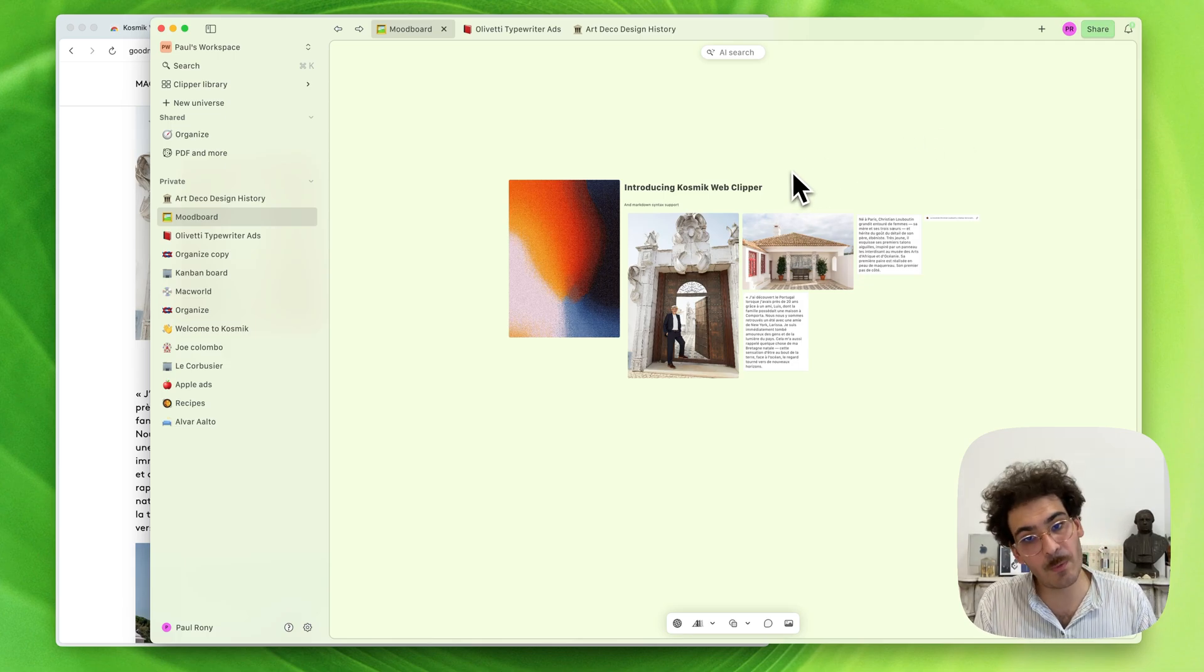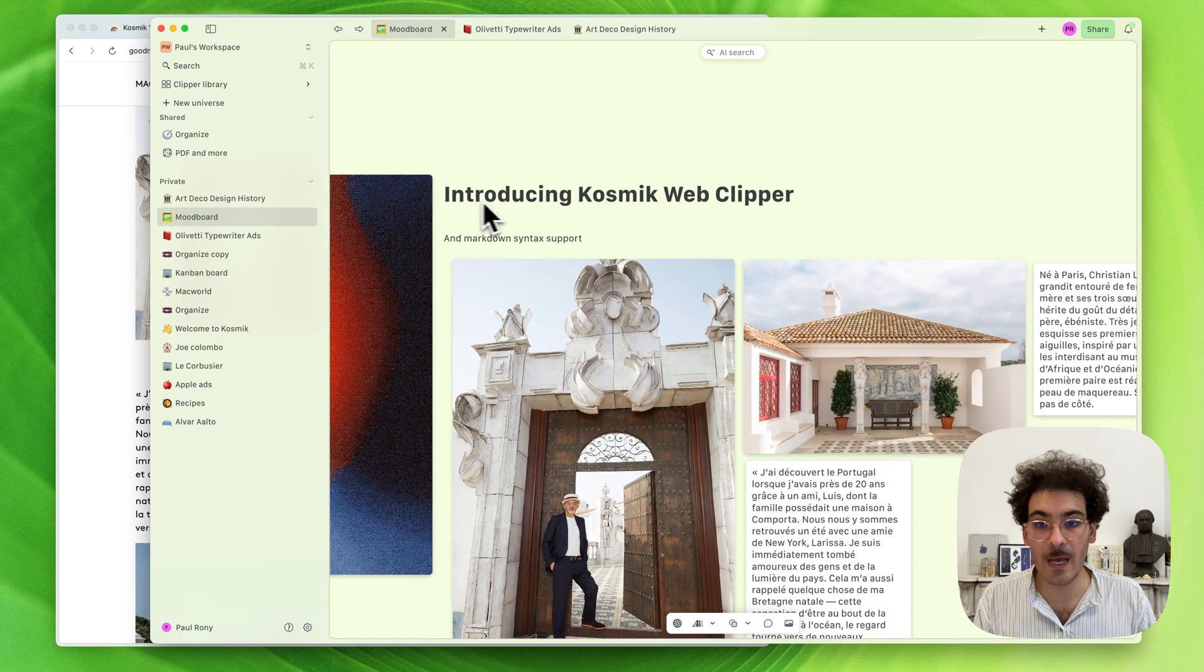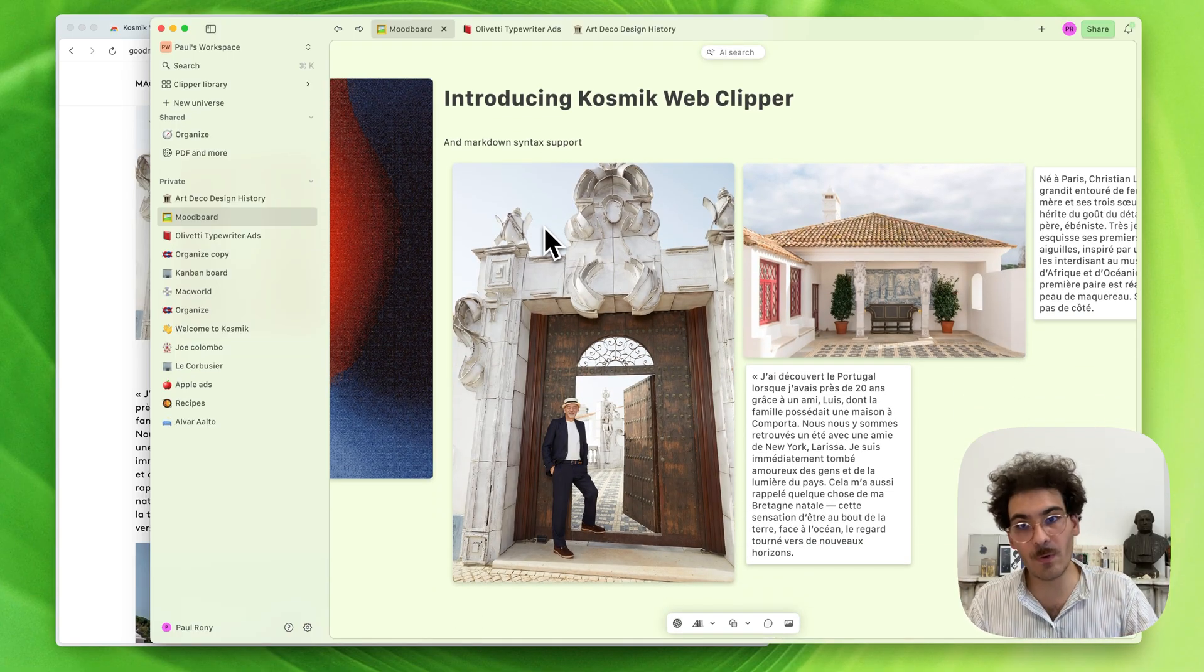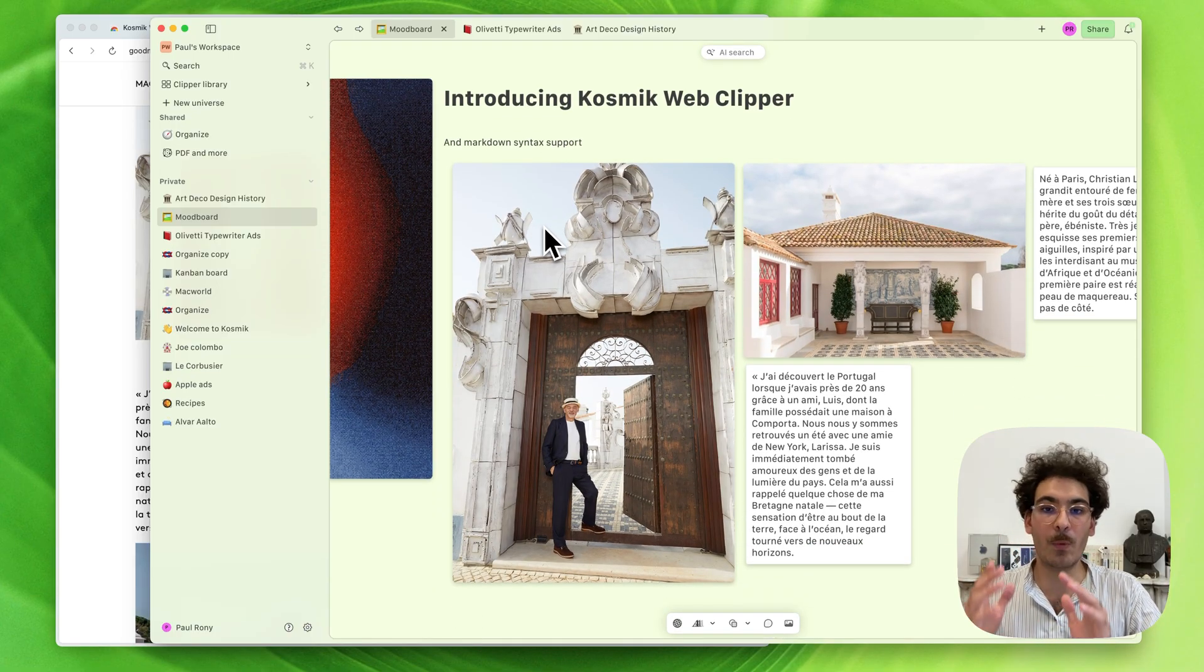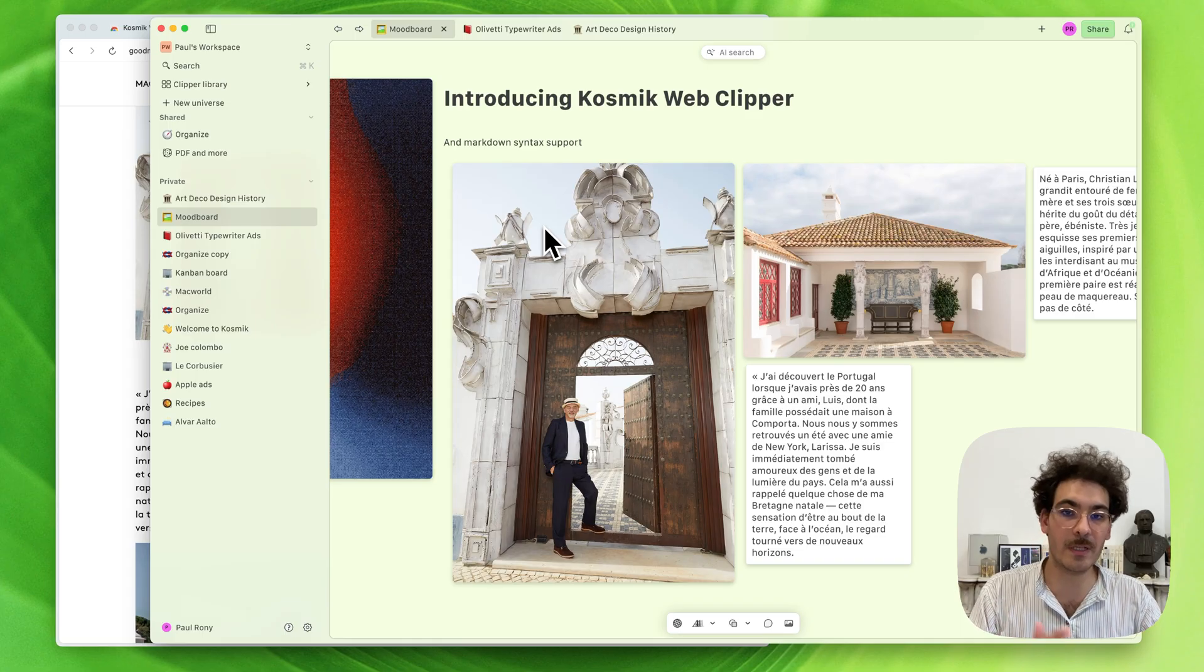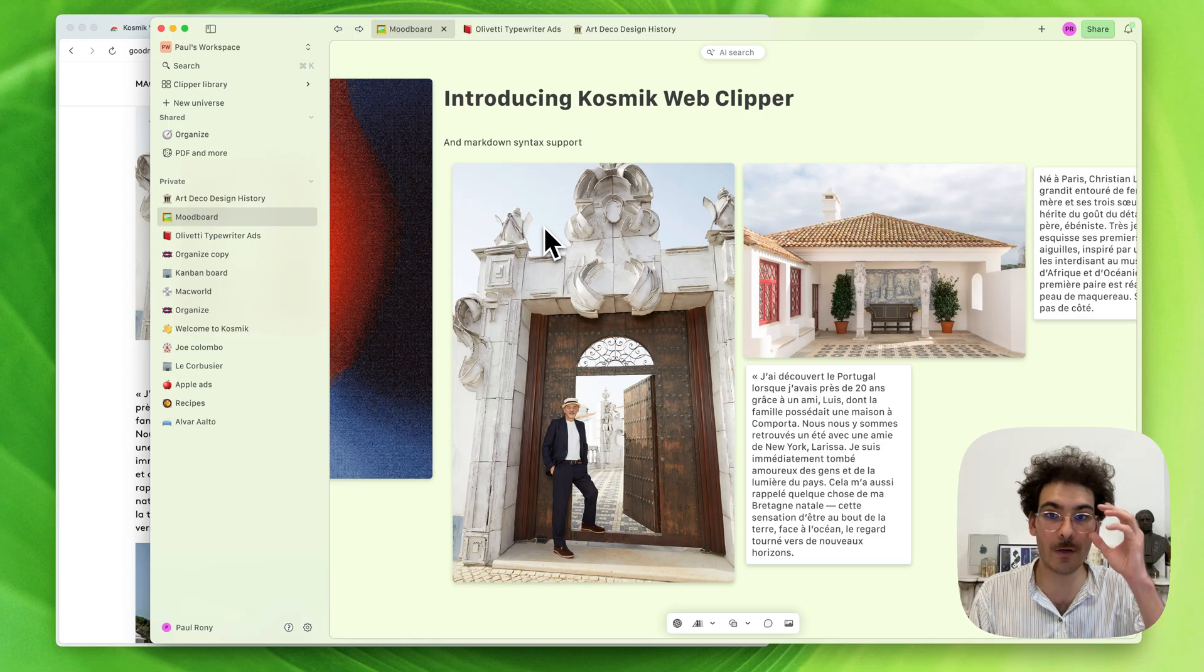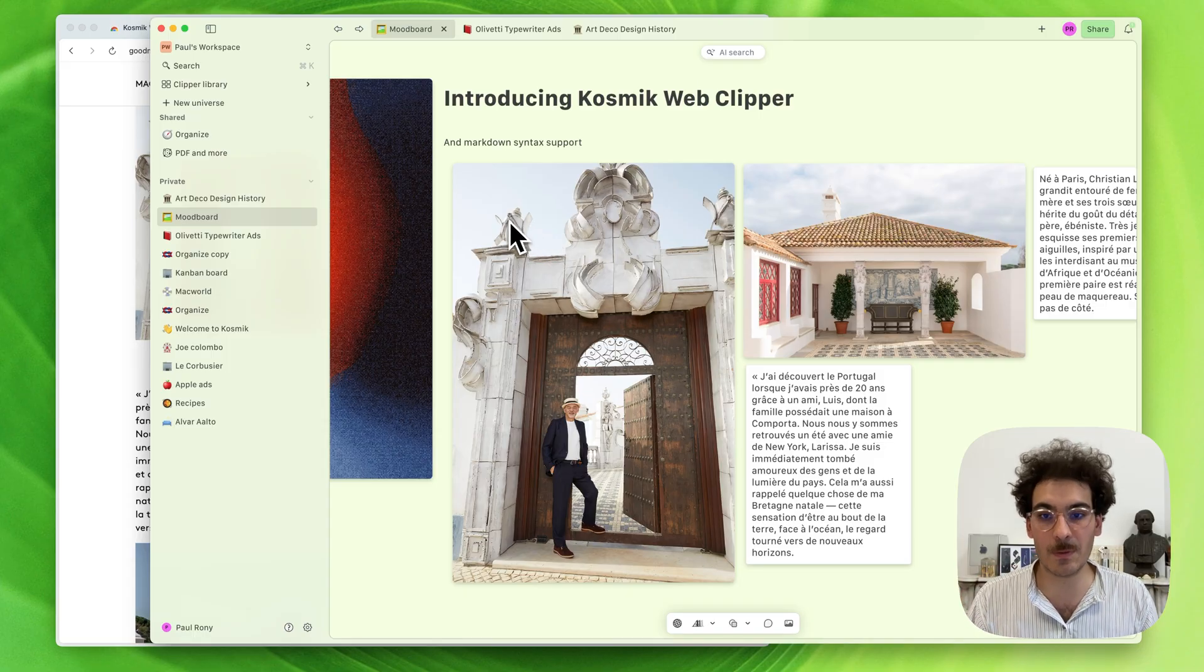Another thing I wanted to show you, which is another highlight of this week's release, is the support of Markdown Syntax. We know a lot of you are using Markdown for your note-taking habits. We don't support Markdown import and export yet—this will come later on. We're working on that.